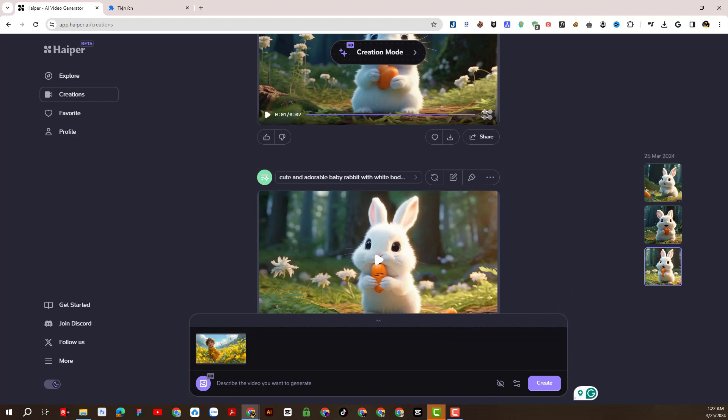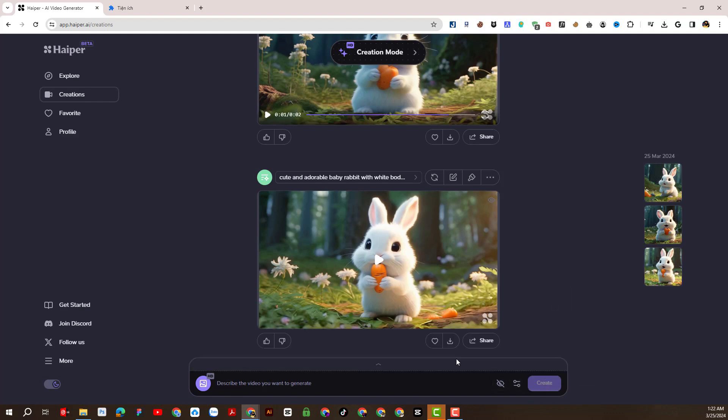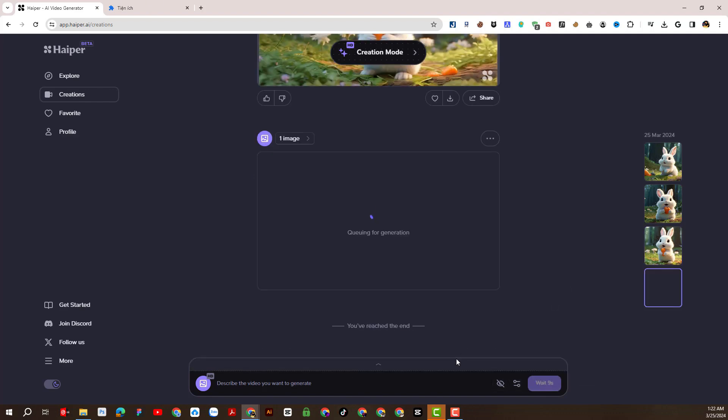Here we can enter prompt description for image animation. However, I will not enter it but let Hyper-AI suggest animation from the image.